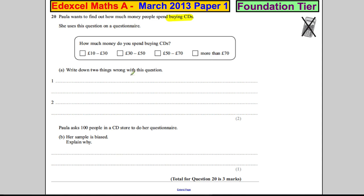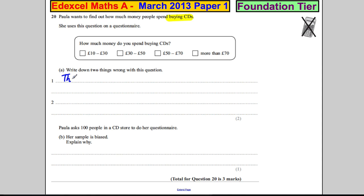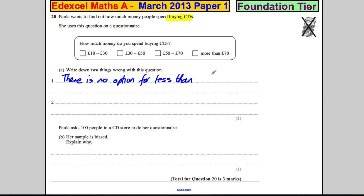There are two things wrong with this question. Imagine it's you and someone asks you that. Just say you were spending £5 a week or £7 a week — you bought one CD a week so you paid about £7 a week. Which one would you take? You couldn't. So the survey is a bad survey because there is no option for less than £10.